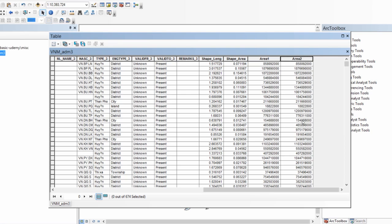This is how you can compute some of the most common mensuration data associated with your shapefiles. By mensuration data I mean area and perimeter, and this is how you compute it using ArcGIS.